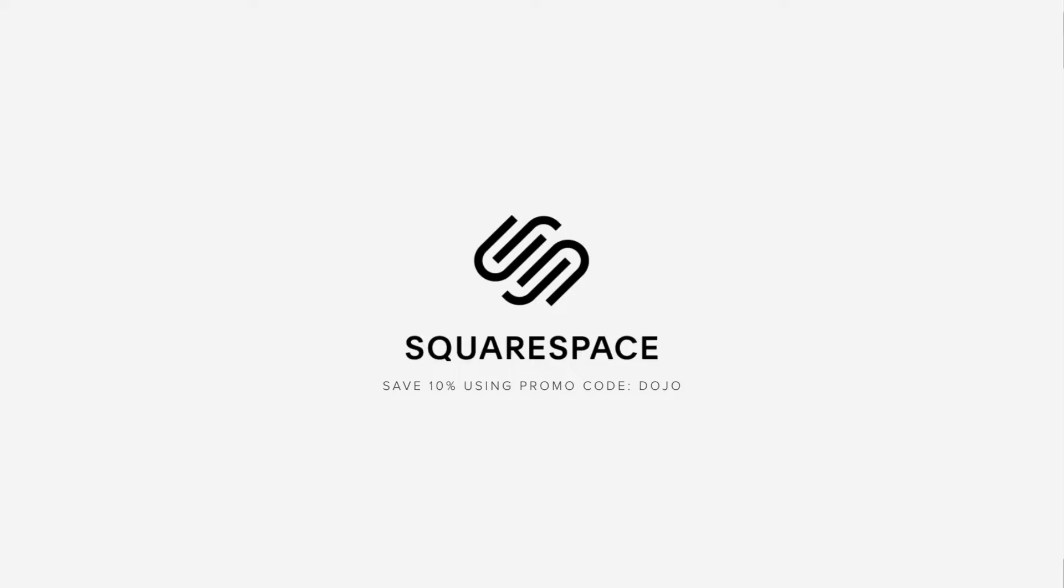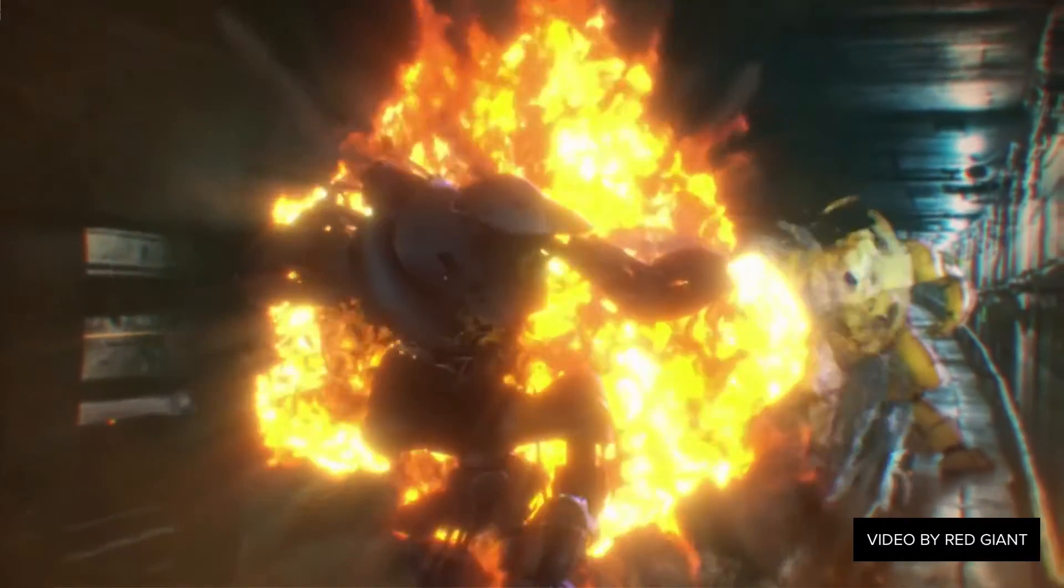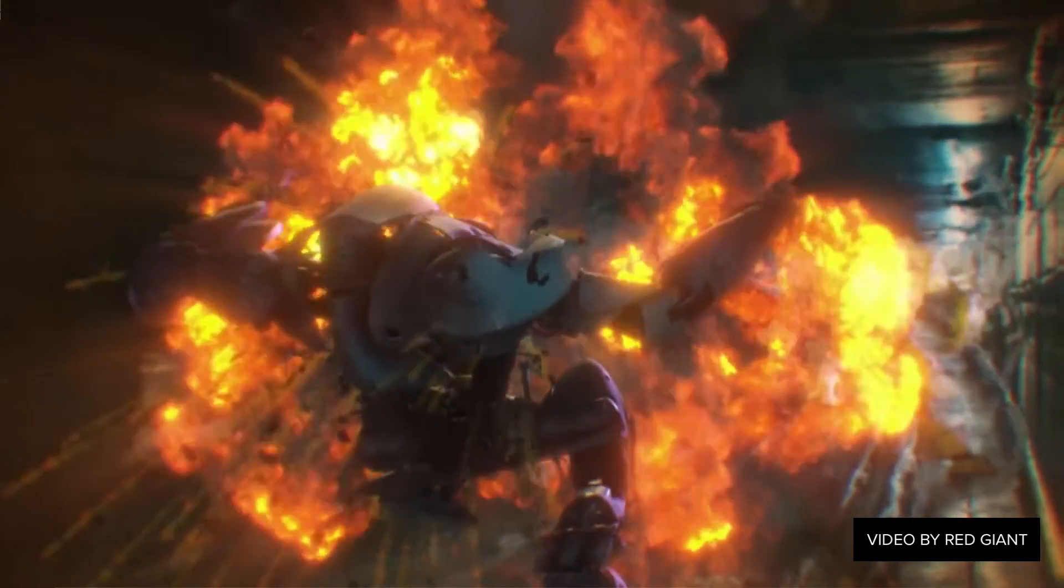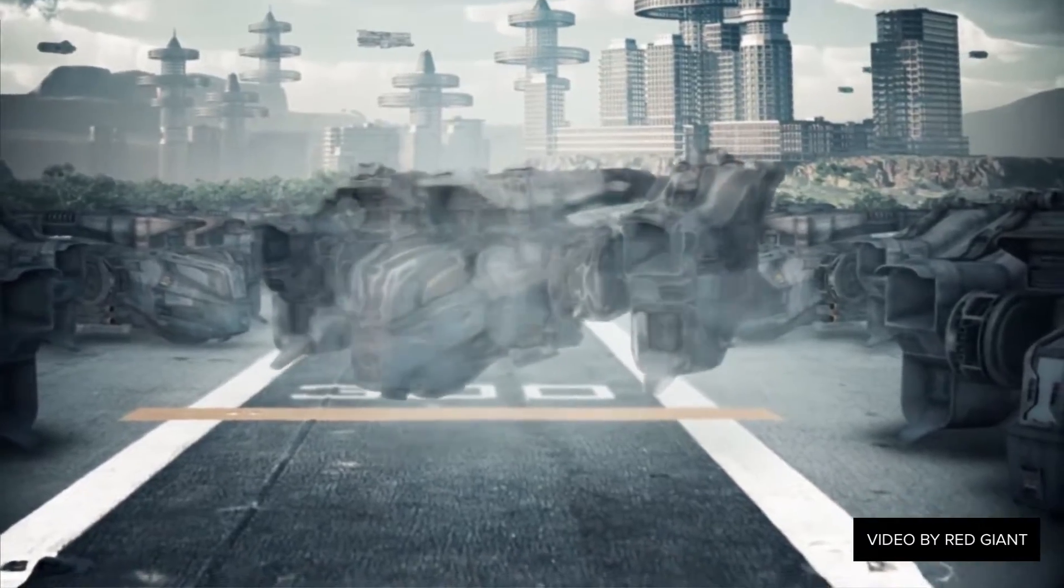This video is sponsored by Squarespace. How's it going guys? Vincent here from TheCreativeDojo.net.